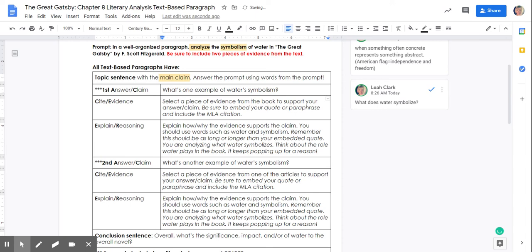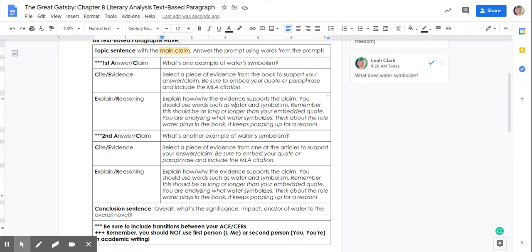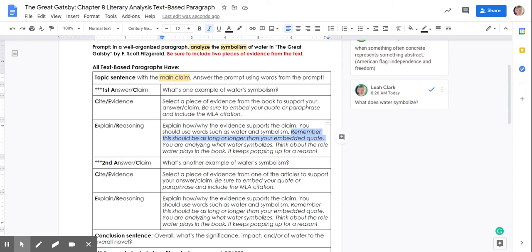Then here's where I want you to spend the bulk of your time. I want you to spend the bulk of your time explaining how and why your evidence supports your claim. You should use words like water and symbolism for sure in your explanation and reasoning. Remember, this should be as long if not longer than your embedded quote. This is where your bulky part of your ACE or CER comes from. You are analyzing or looking closely at what water symbolizes. Think about the role that water plays in the book. There's a reason why water keeps popping up in The Great Gatsby.